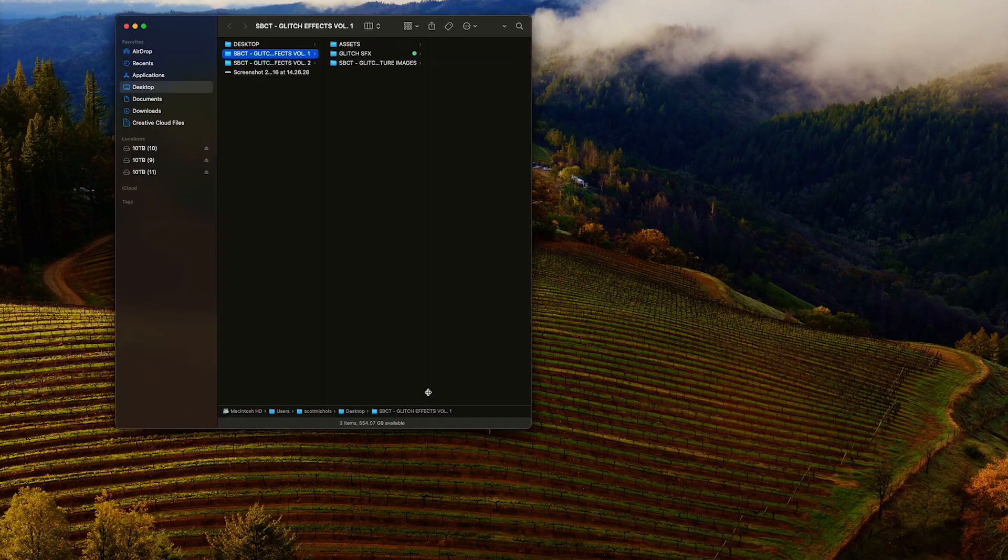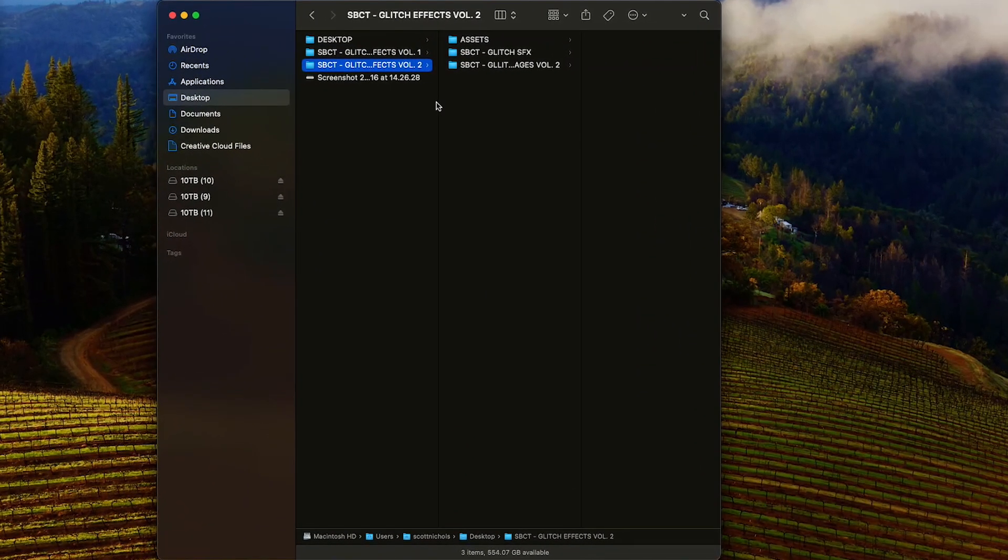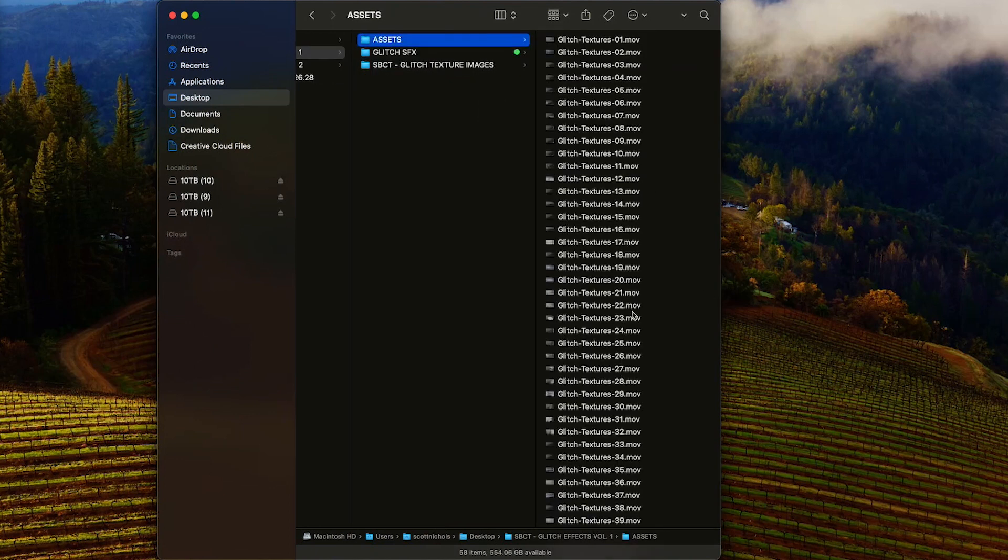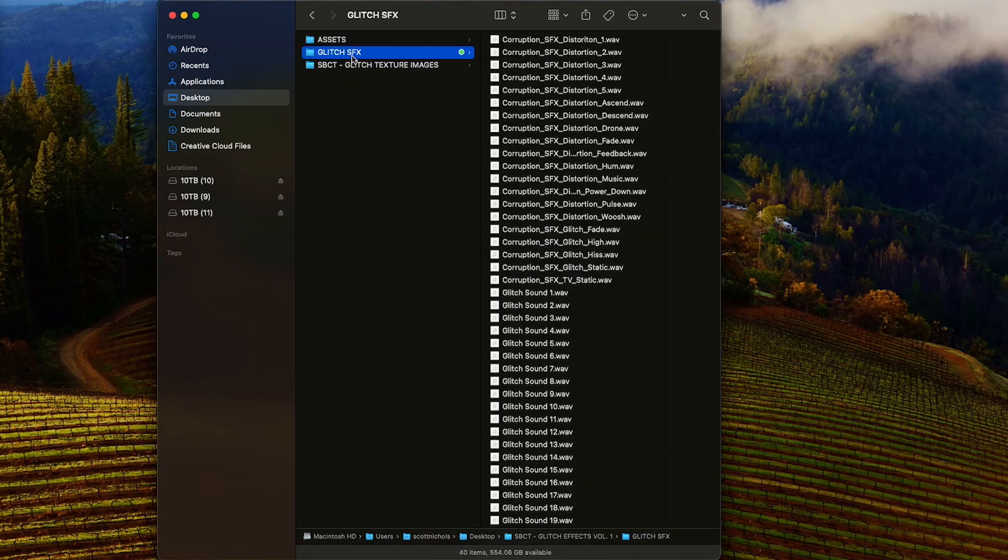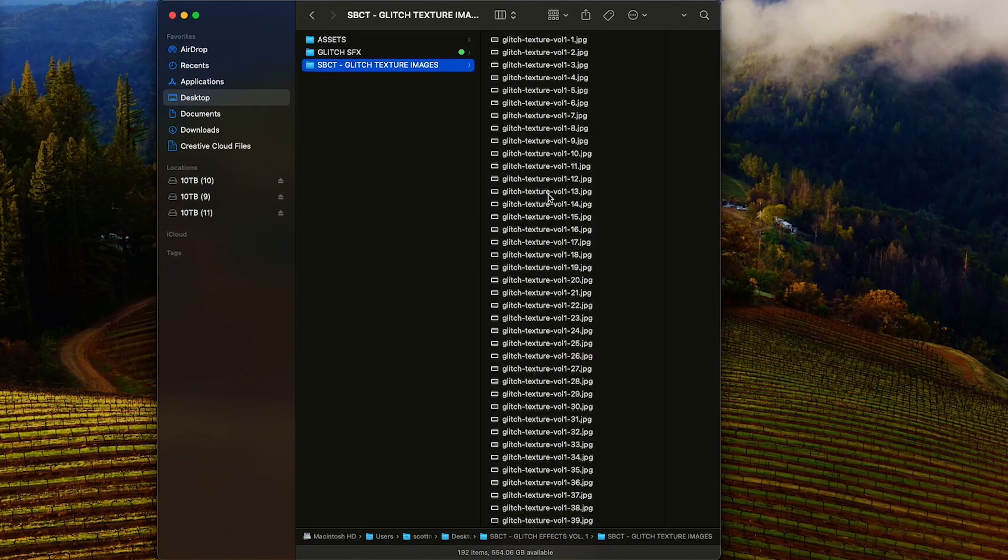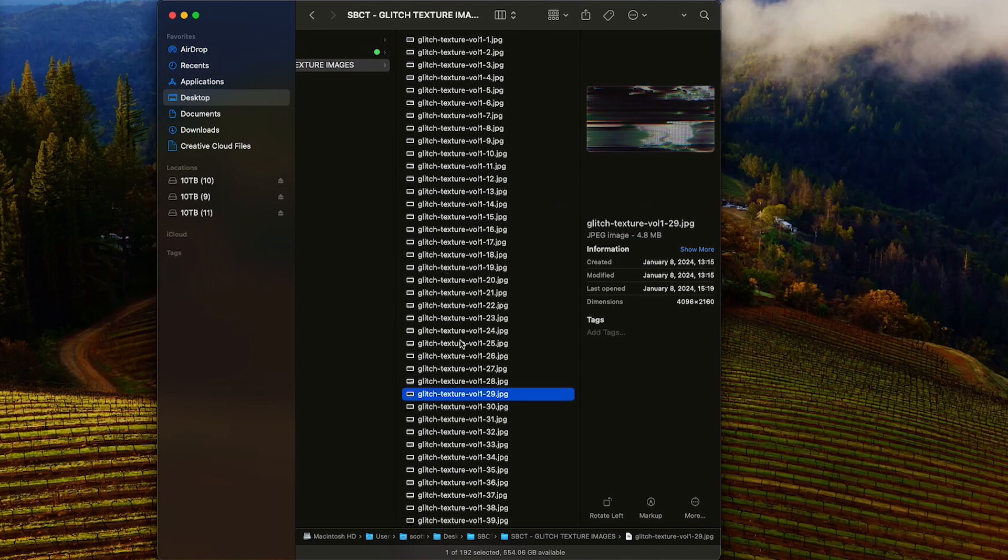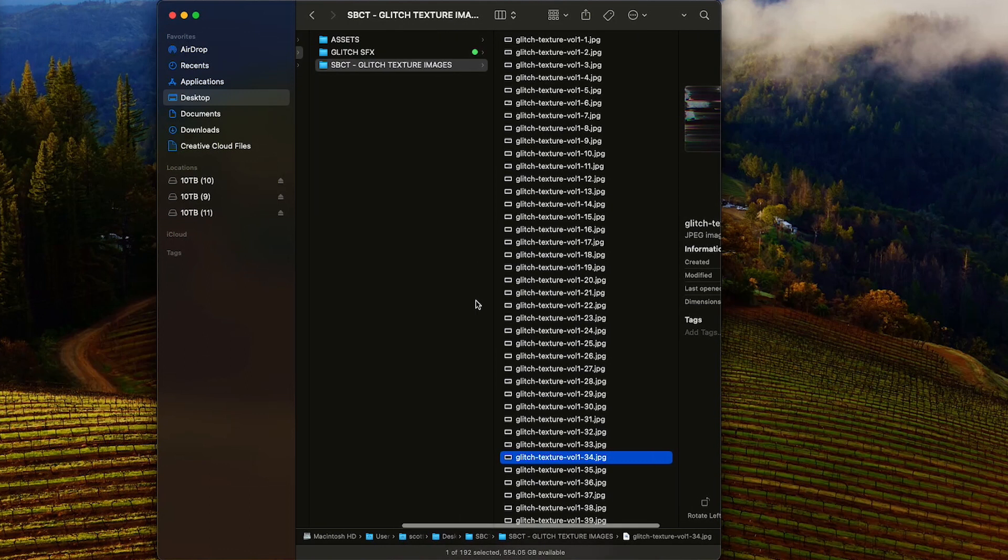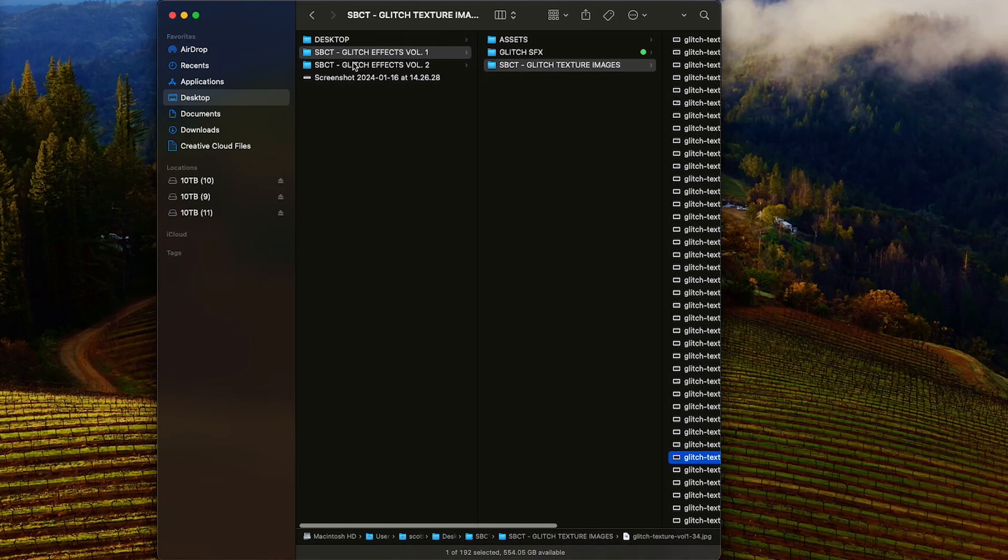So we have our Volume 1 and Volume 2 GlitchFX packs here. In Volume 1, you're going to get 58 glitch textures along with 40 sound effects and a little over 190 screen grabs in high resolution that you can add to Photoshop and Illustrator to add glitch looks to your images.